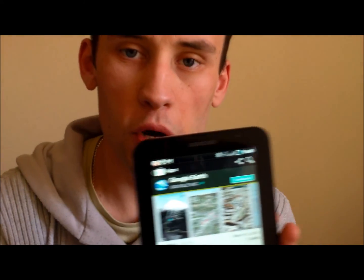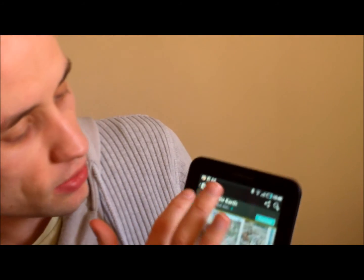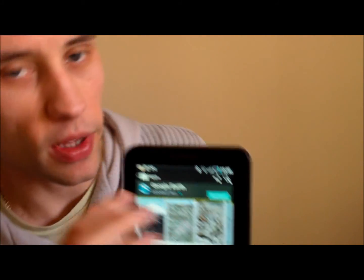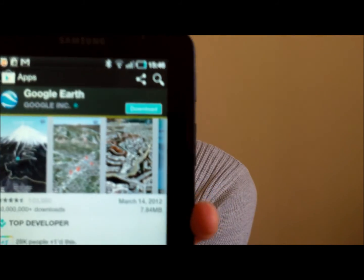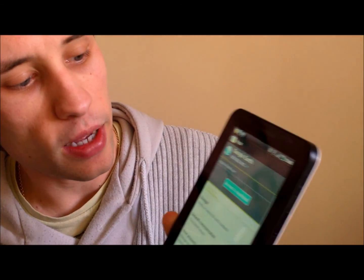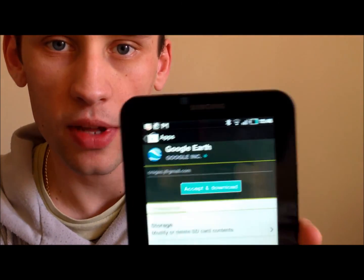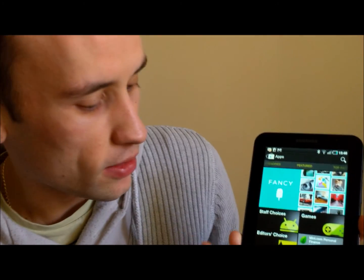If you decide you want to download that one, as you can see at the top, you've got a download button. All you'd literally do is tap on the download button and accept, and then that will download the application for you. I'm not going to do it because I already have that. So back to the featured page.